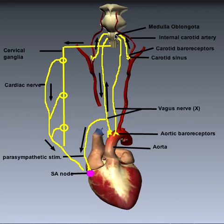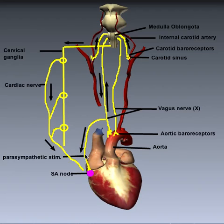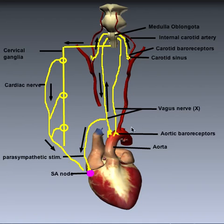If blood pressure is too high, an efferent signal is sent back down the vagus nerve via parasympathetic fibers to innervate the SA node. This releases acetylcholine, which has an inhibitory effect on the SA node and slows the heart rate down.